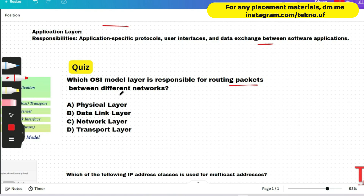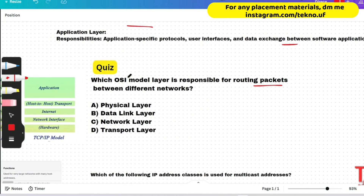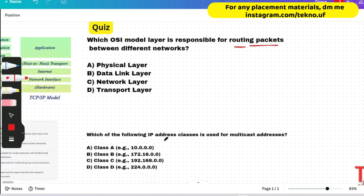This question was asked in the last on-campus August drive. Please pause the video and give your answer. I hope you paused and reviewed the function of each layer.